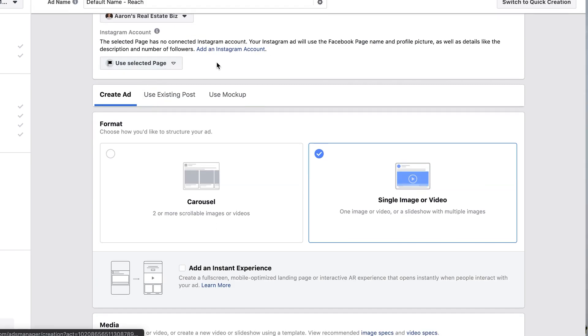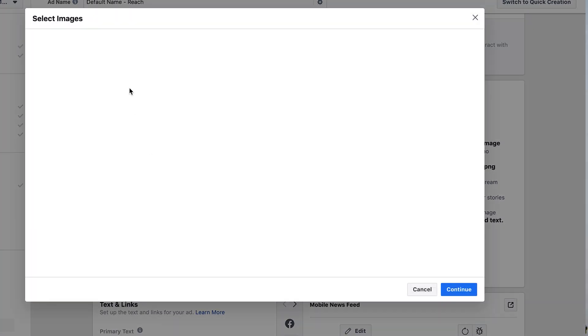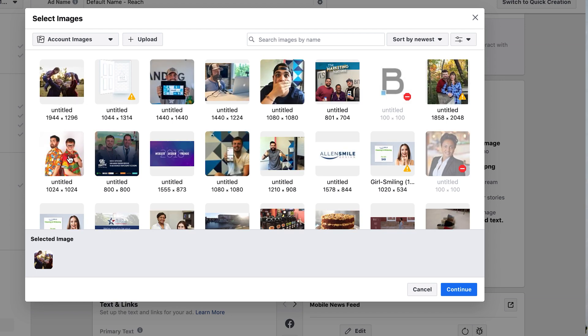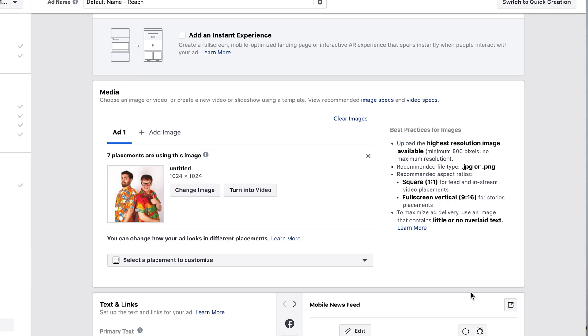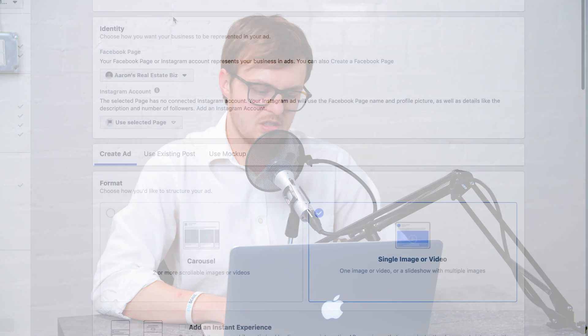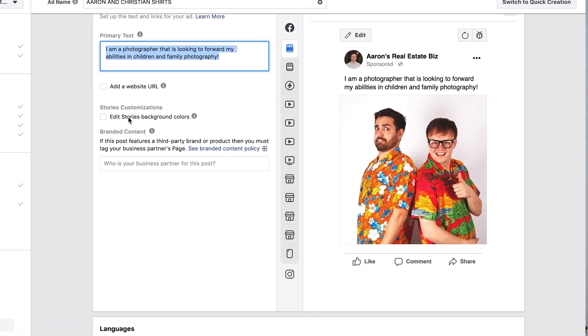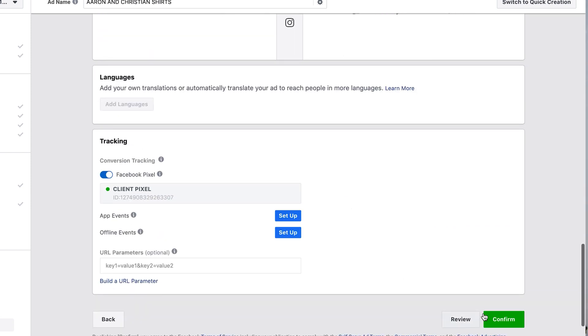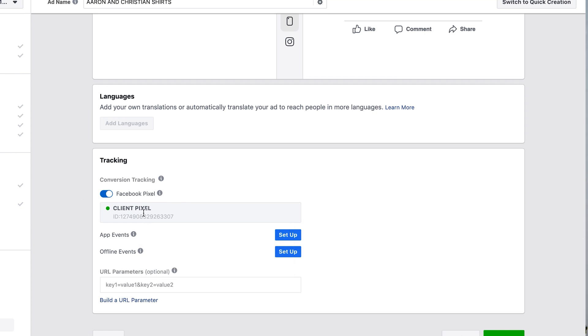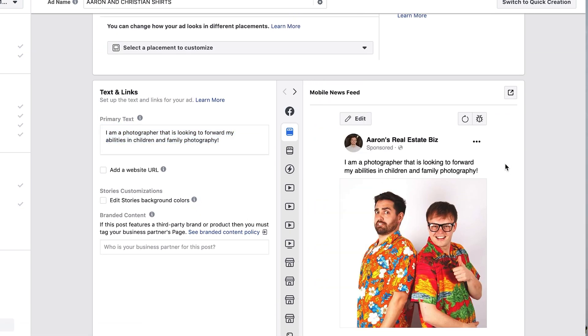For the ad itself, choose a creative you've used before or upload a new image. An important note: the image should be relevant to where you're sending people back to. If there's a disconnect between the ad and the landing page, people are likely to bounce because they're unsure why they're there. Make sure the ad image and the destination page feel consistent. Add your ad text as you'd like, review everything, and before confirming, check that your pixel shows a green dot — this confirms it's active and tracking all visitors correctly.